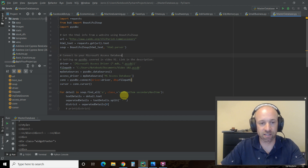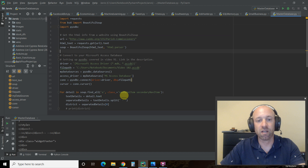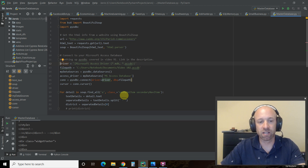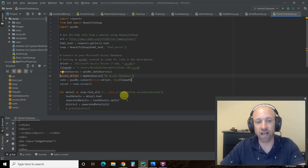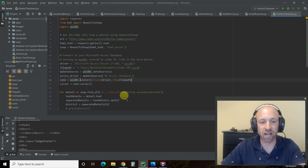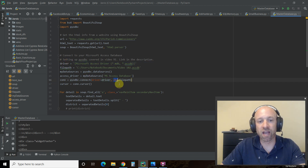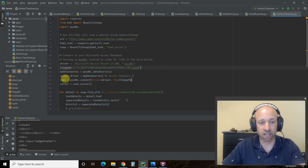Next we're going to connect to our Microsoft Access database. We've already imported pyodbc — you'll need to pip install that if you haven't. I covered how to set up pyodbc in video 91; it's a bit complicated, so I'll leave a card for that. Basically this is how you set up your connection to an Access database. You can also use SQL Server or Excel — these are the different options. First create a connection using pyodbc.connect, pass it the driver, and specify the file path to the actual database. Then do cursor equals connection.cursor.